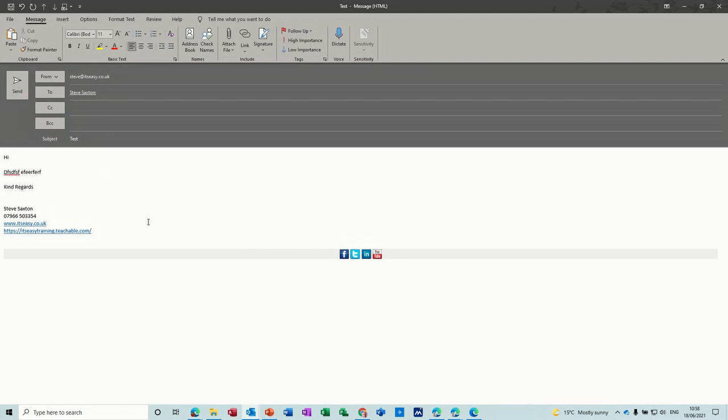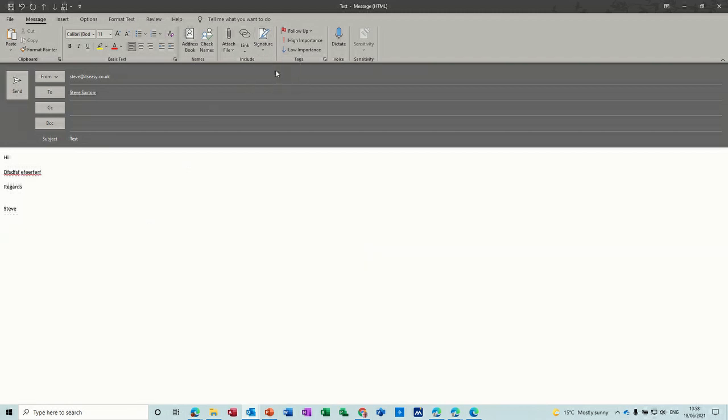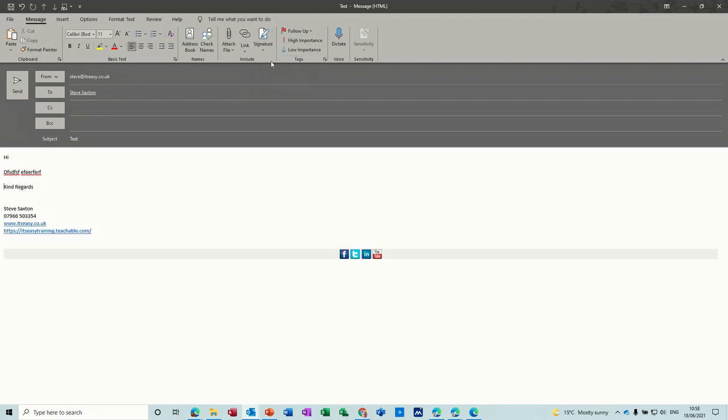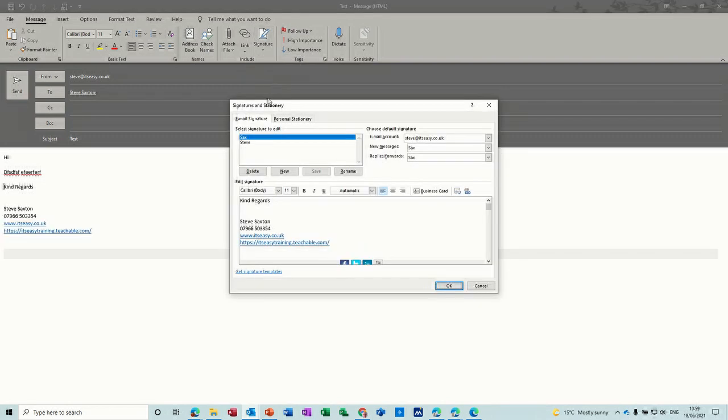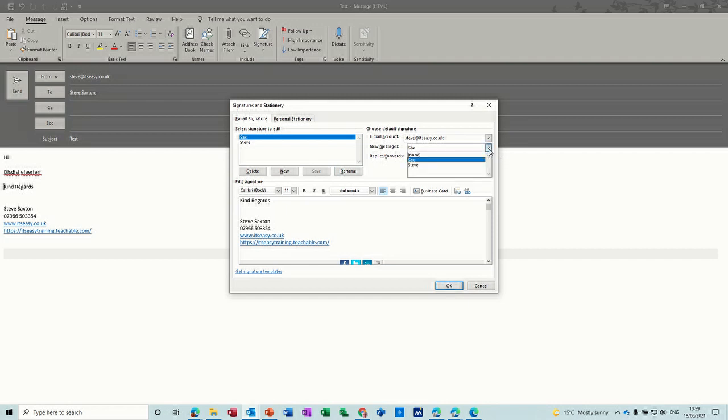Now I've got my signature block at the bottom here. That can be selected from your signatures. You might have more than one. That's just a plain one, that's a business one. And you can create your own by just going new and then typing what you want in this box and then saving it and giving it a name. And then you select how you want that to be used.